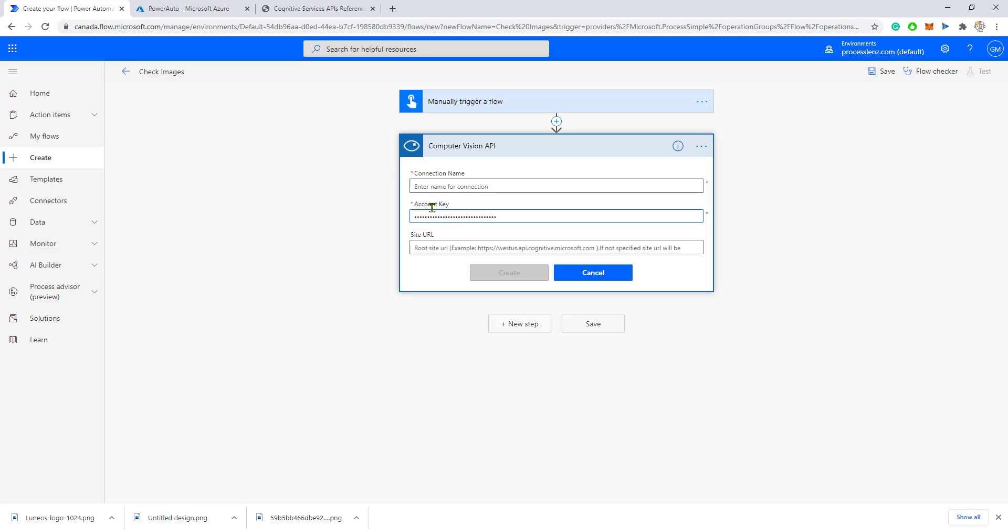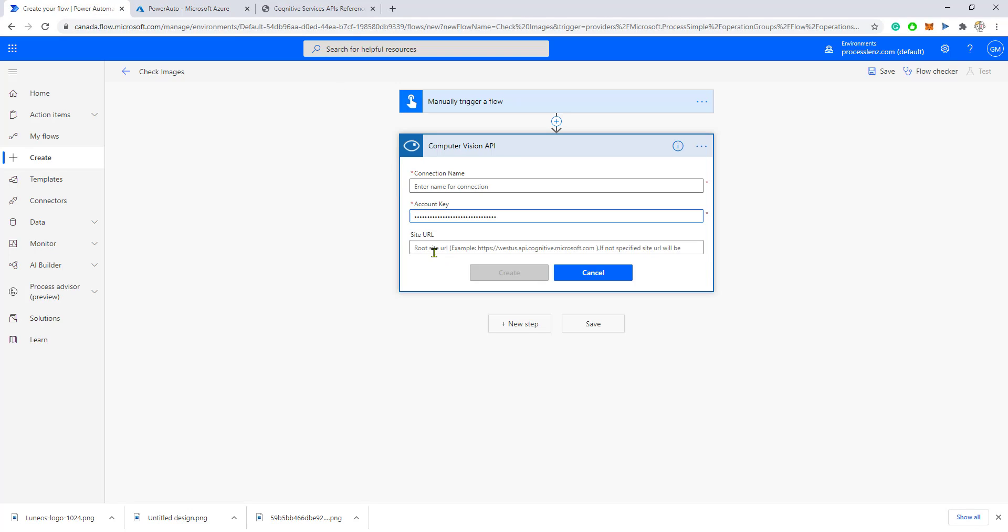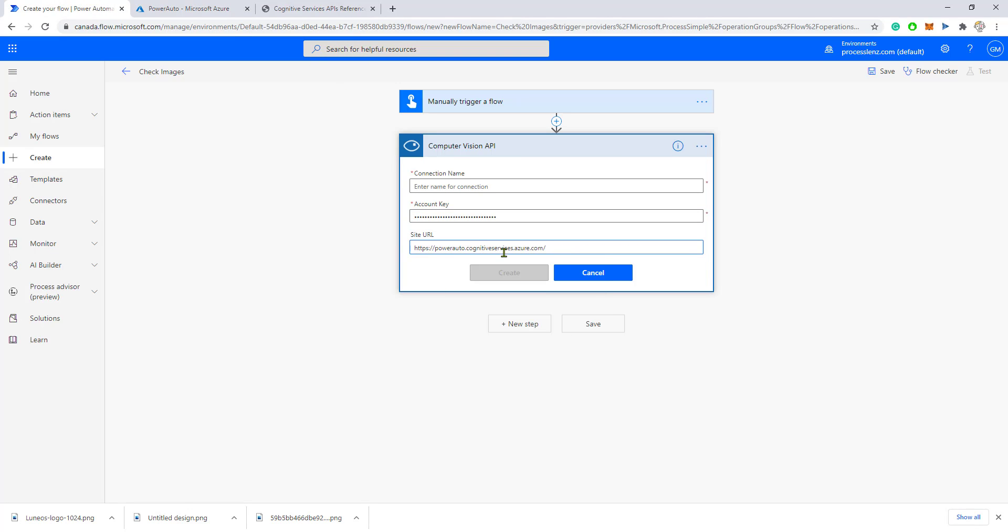Paste your key, copy the endpoint, paste the endpoint to the API, and give a descriptive name to your connection. I would call this one describe images.